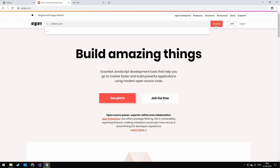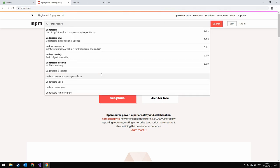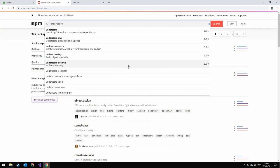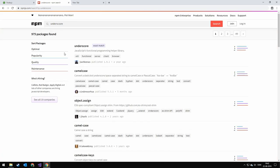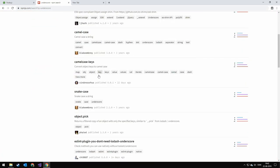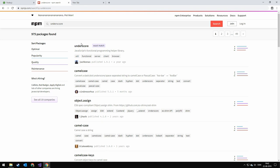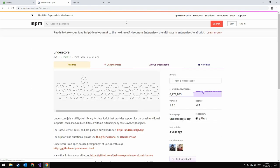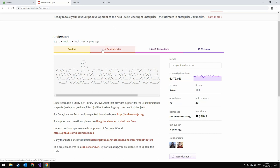I'm going to be searching for 'underscore.' You usually get a bunch of results, and the first one is usually the one you want to pick, but there might be packages with very similar names, so make sure you get the proper one. We're going to be remembering this page for later.